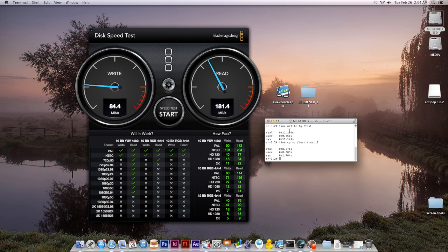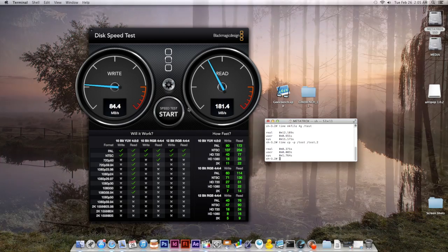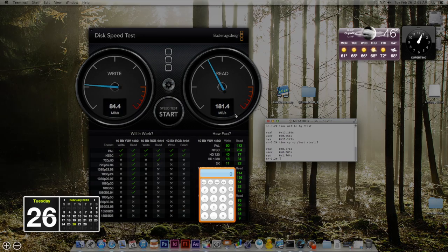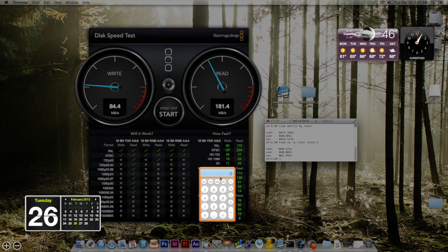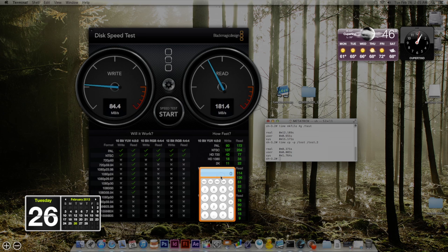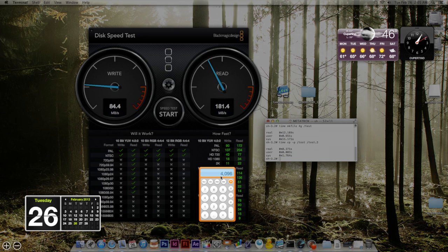So what you do is you take the file size, which let's take a look here, is 4096. That is the size of the file. And you're going to divide that up by the seconds of the real, which is right here and right here.